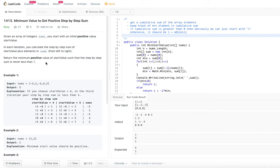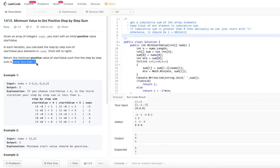We are asked for the minimum positive value. If you start with anything greater than 5, the sum will still never be less than 1. But since we are looking for the minimum positive value, the minimum in this case is 5.